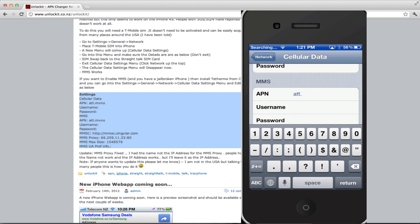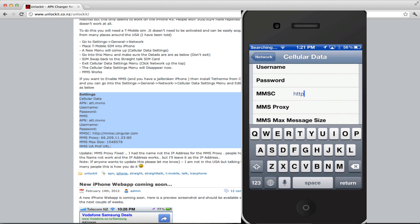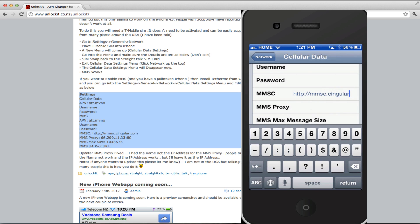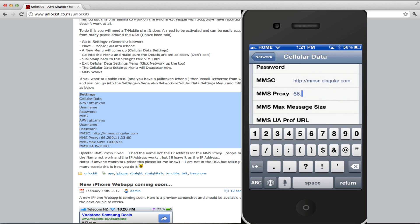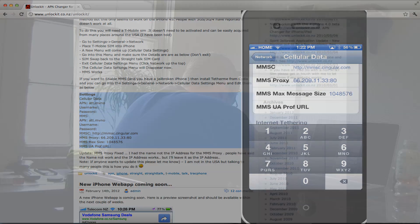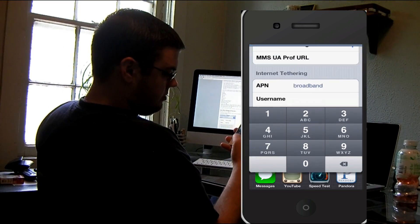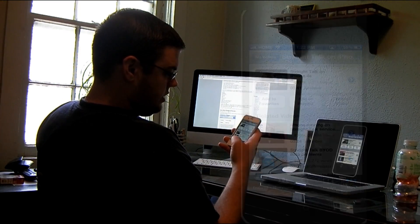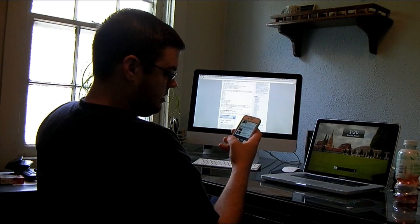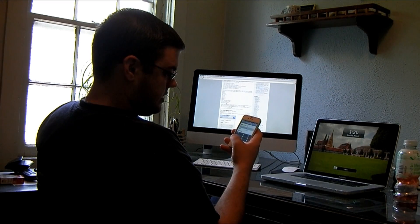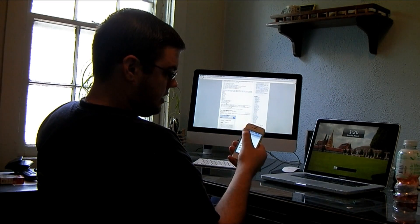Here I am just filling in the blanks just as shown on the screen. Once I am done doing that, I'm just going to double-click the home button, go into any other app, and then go back into Settings and go to Network.